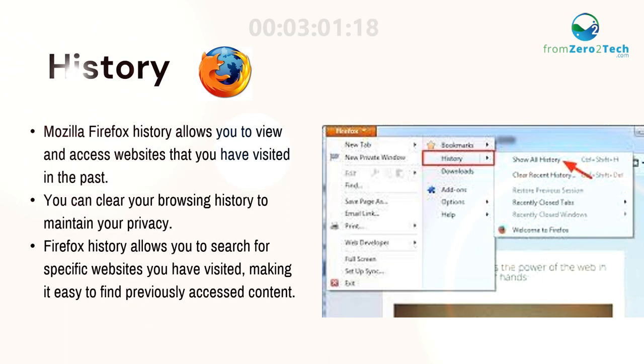History. Mozilla Firefox History allows you to view and access websites that you have visited in the past.